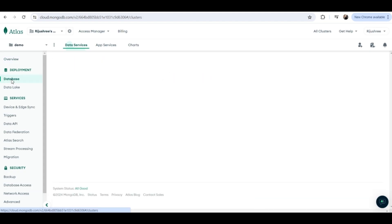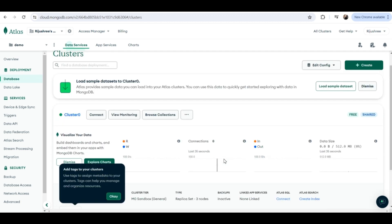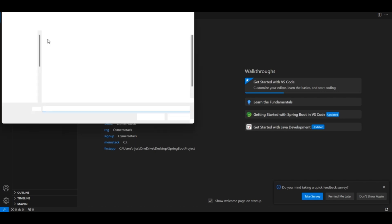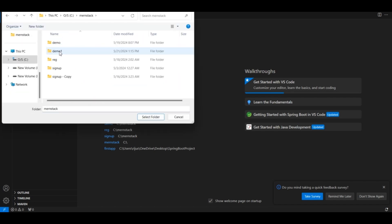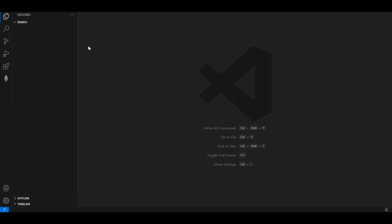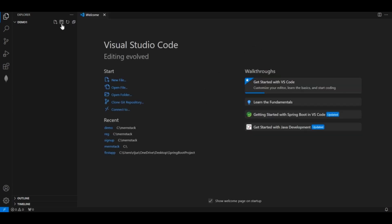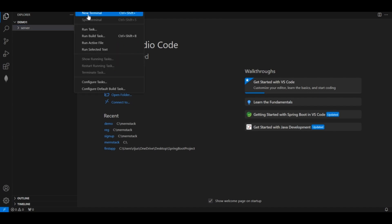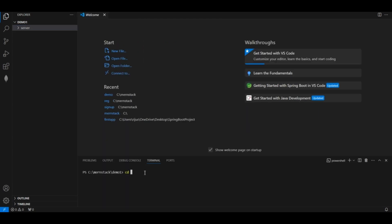Now click on 'Database'. As you can see it's showing connections zero — we have not connected this Atlas database with our Node.js yet. Let's quickly make our Node.js application in VS Code. Open VS Code, open a folder — I'm choosing a blank folder called 'demo one'. Inside this folder I will create another folder named 'server'.